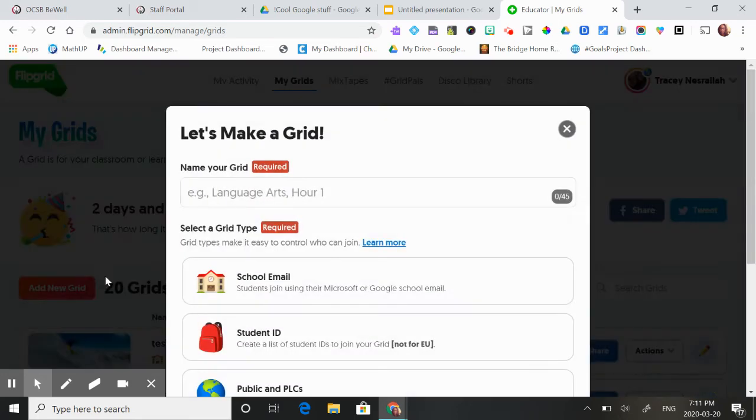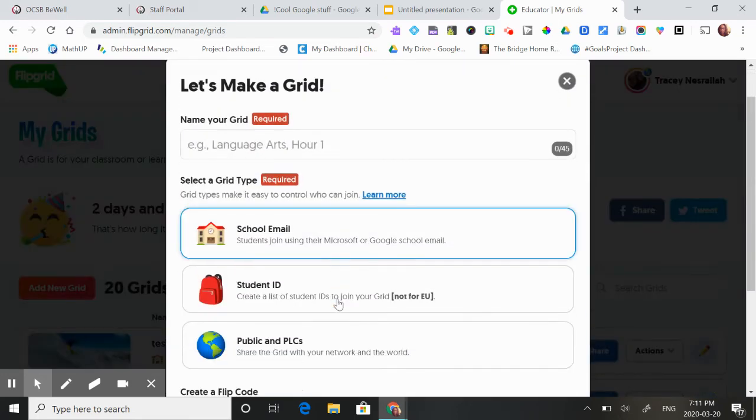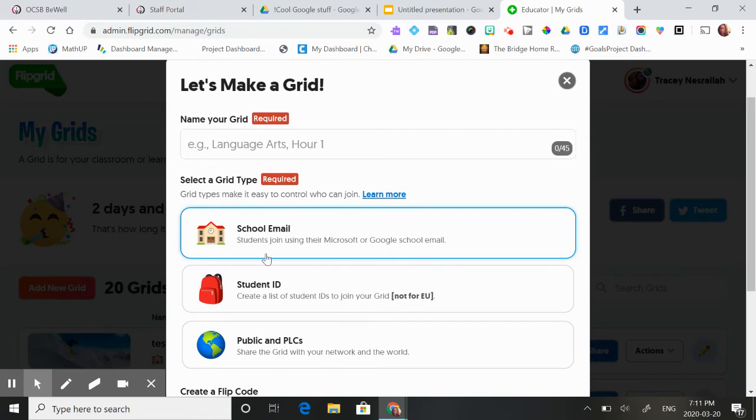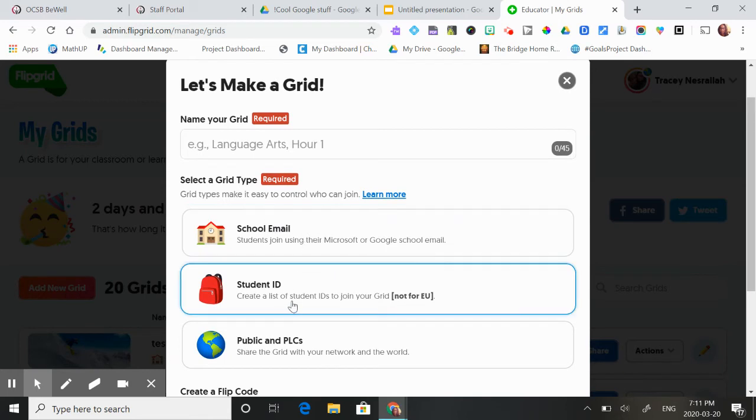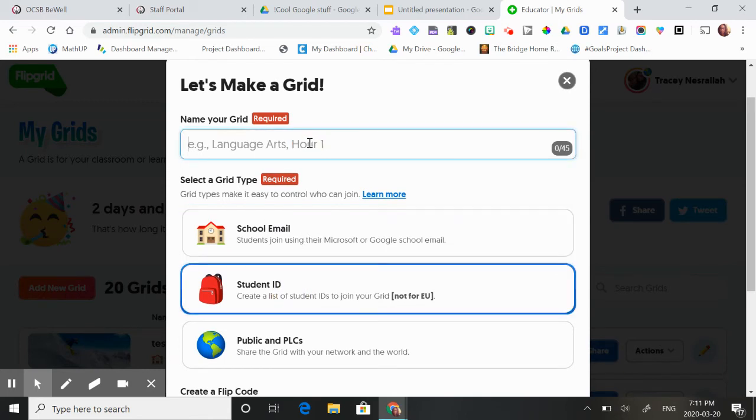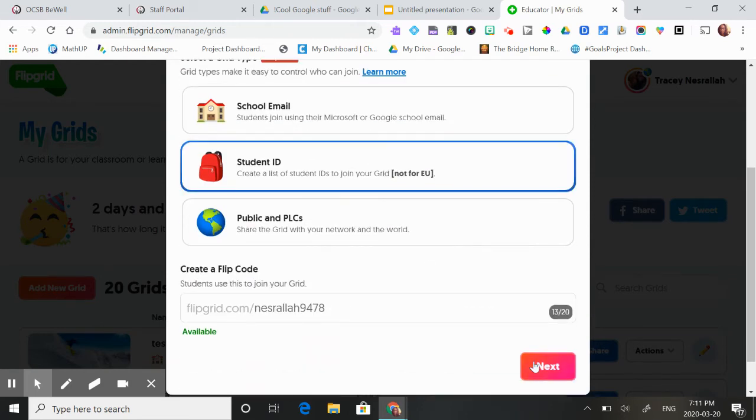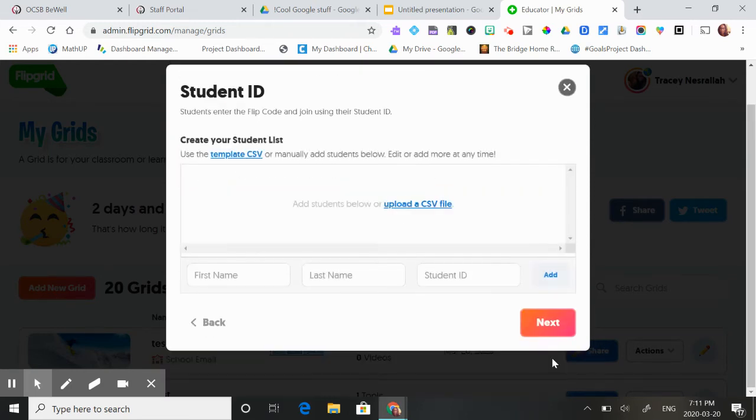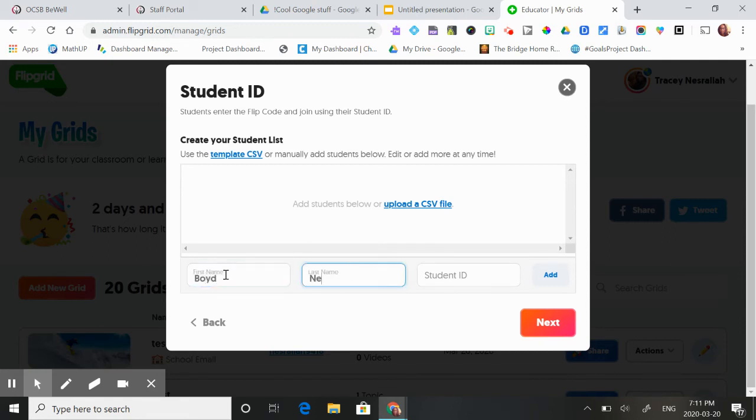So you're just going to add a new grid. But instead of using school email, I'm going to use student ID. So here's test two. Next. So then you add your students in. I'm just going to add my dog. And then you can give them a student ID. So I'm going to give him bone one.